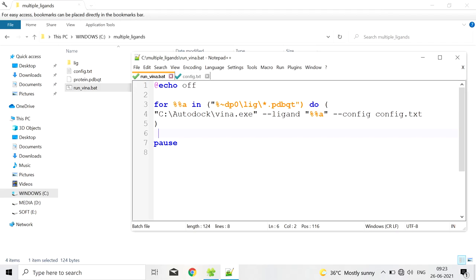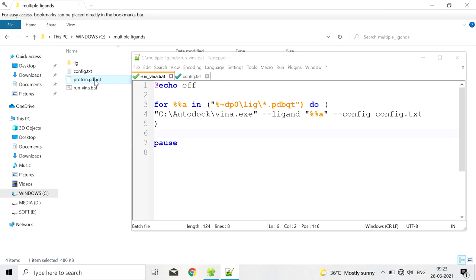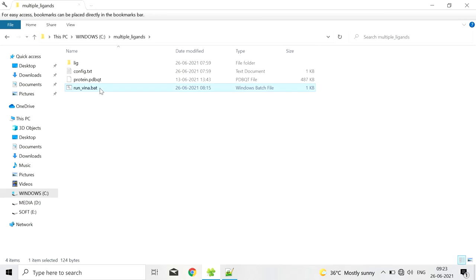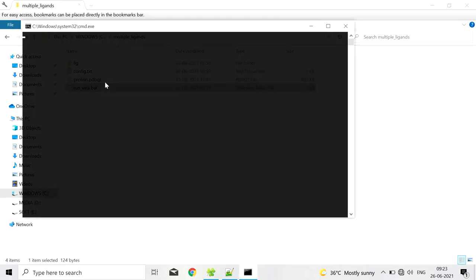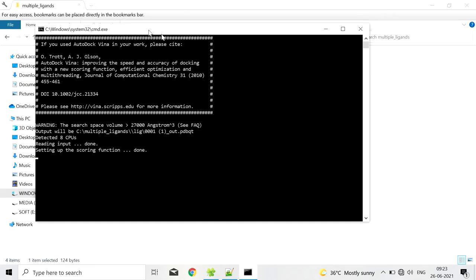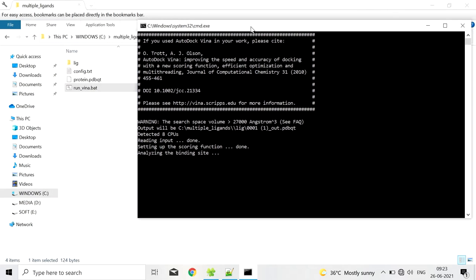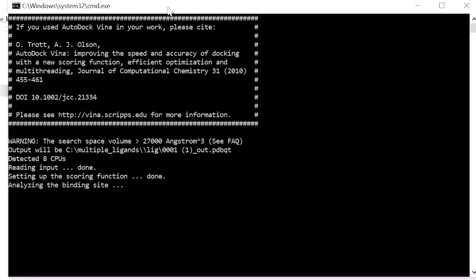After entering these two parameters we shall do the docking for these ligands with this protein. Then just we have to run this file, double click on this file.